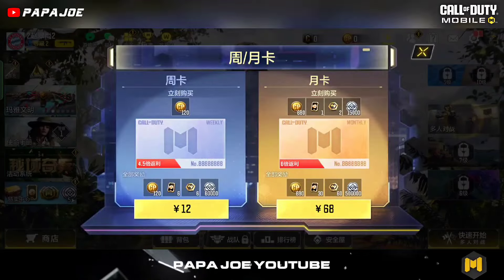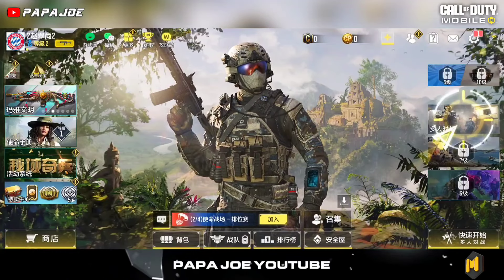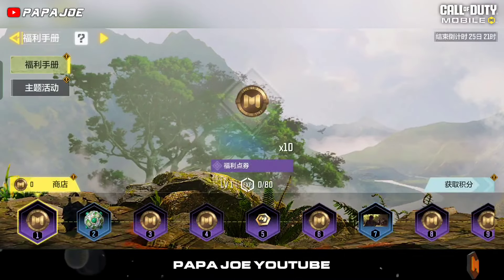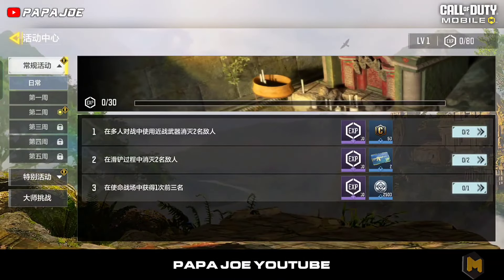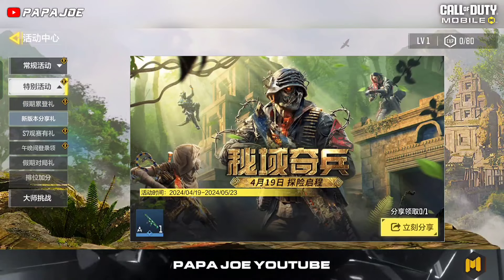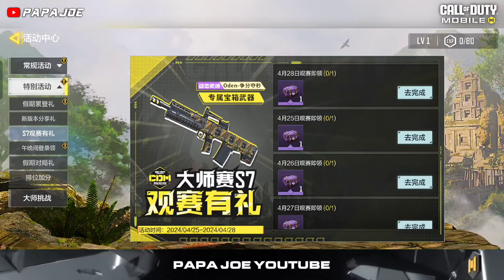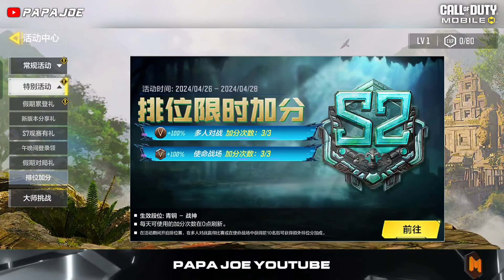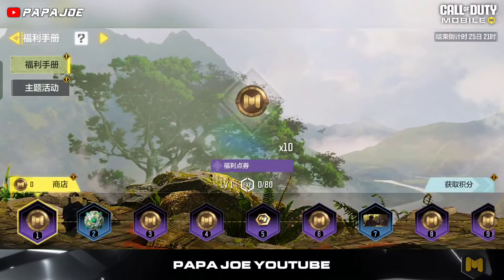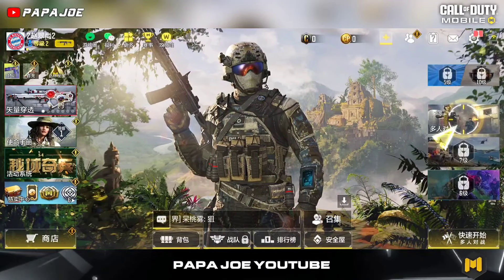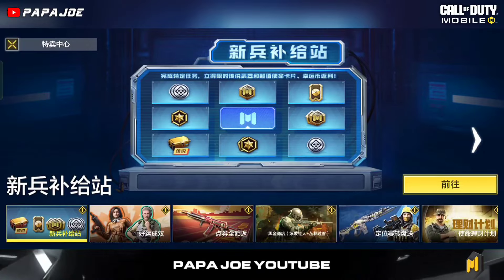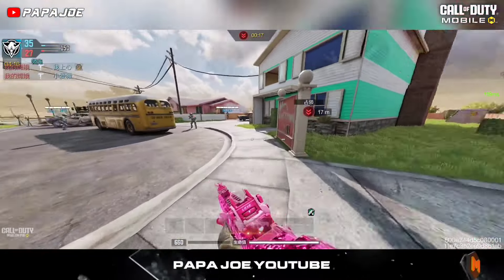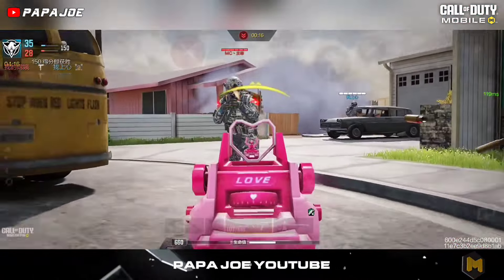If the Call of Duty Mobile Chinese server doesn't load for you, you can download a VPN from the Google Play Store and search for a Chinese or perhaps German server. Fortunately, I don't need a VPN and have a very good connection even though I live in Germany.